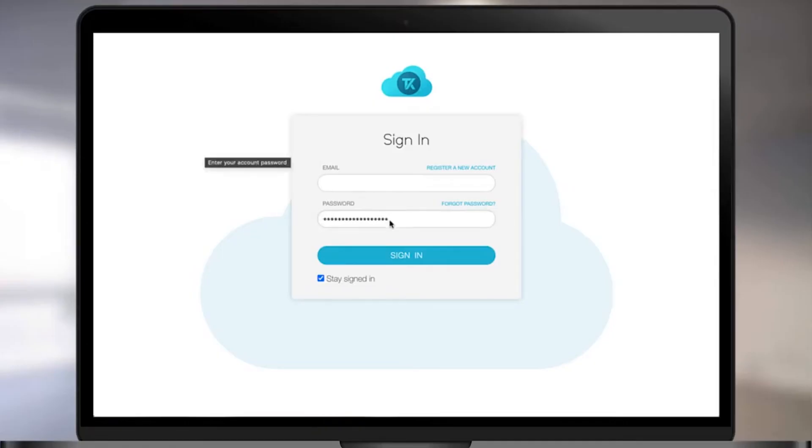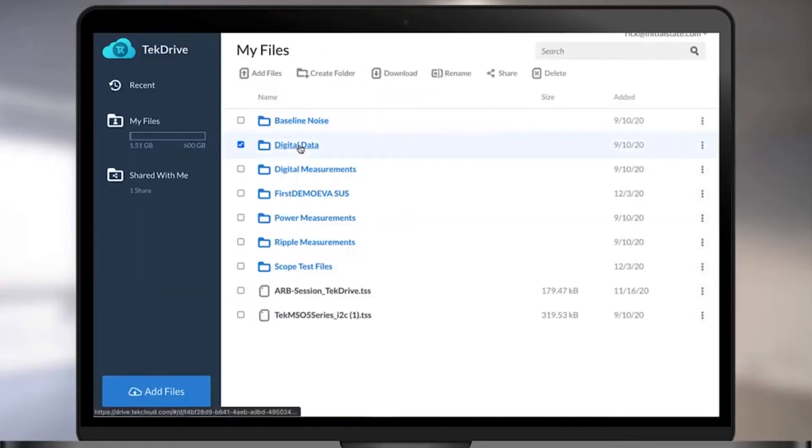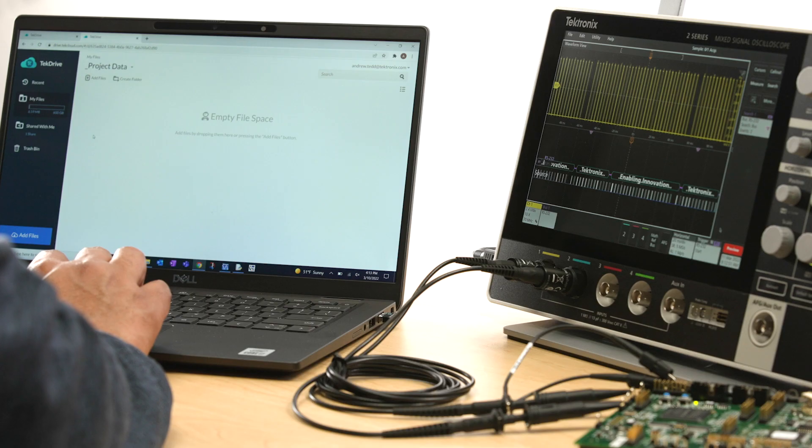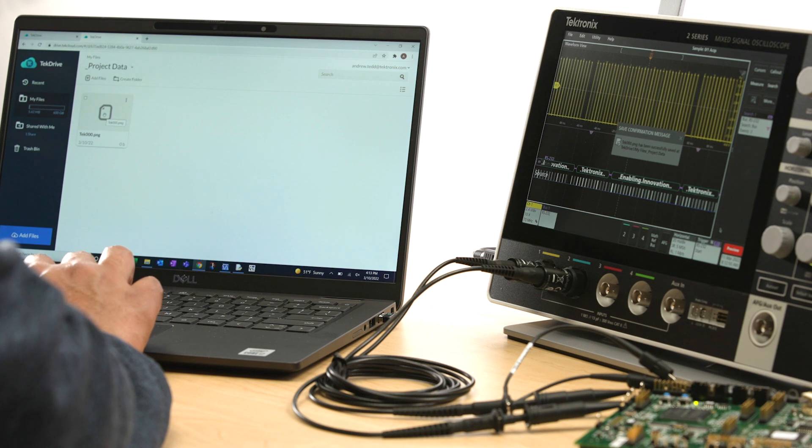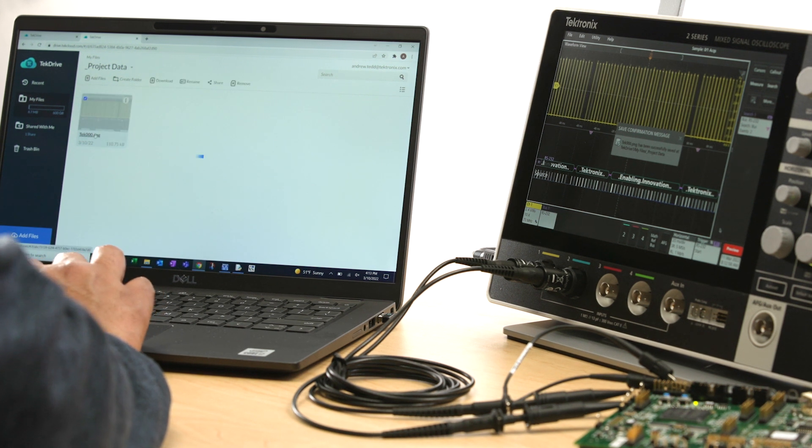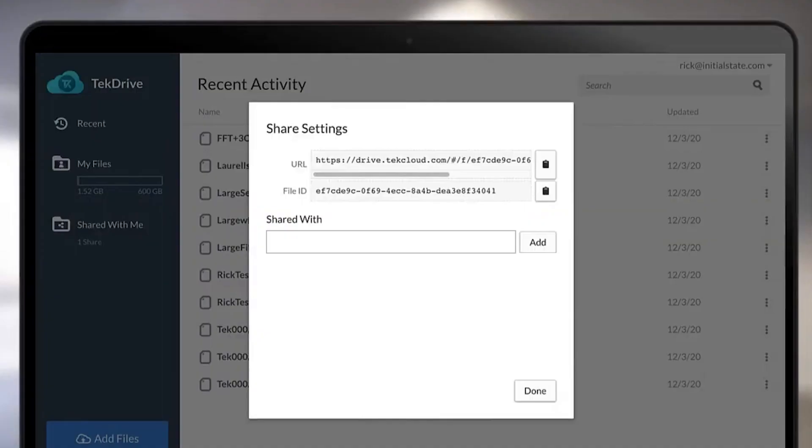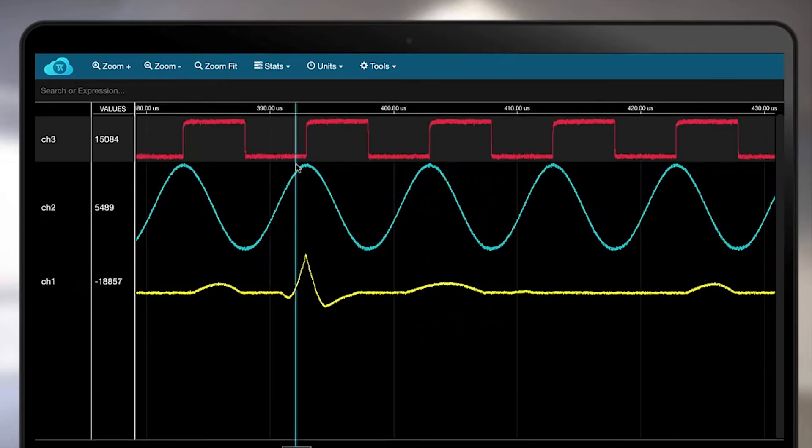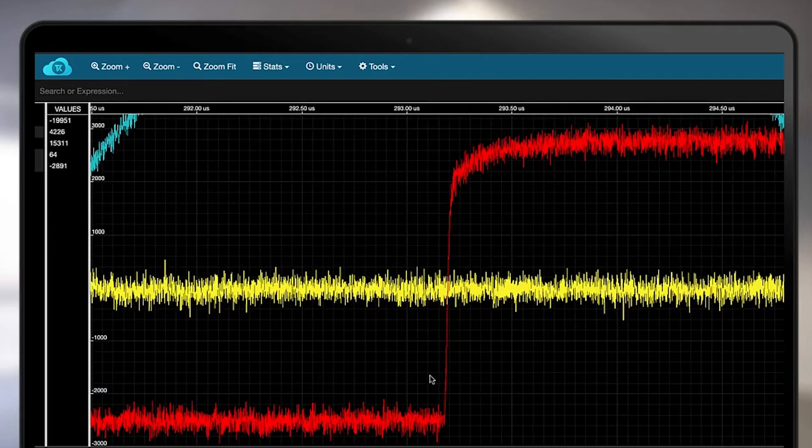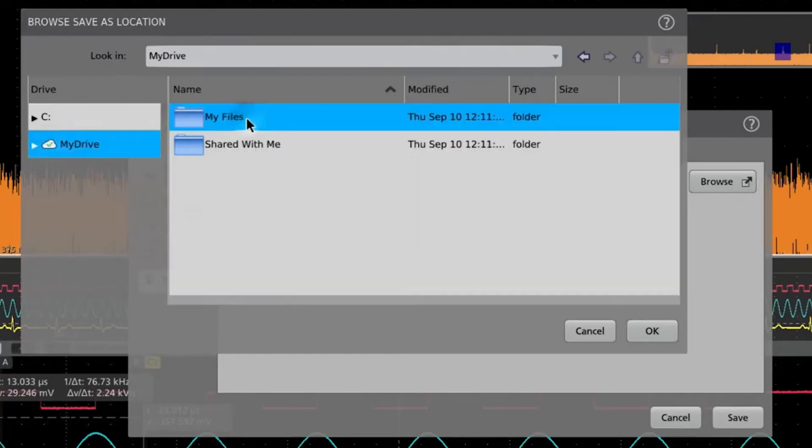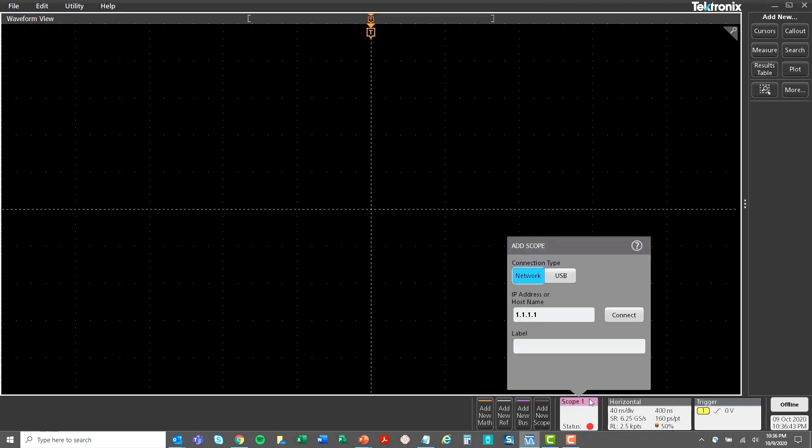TekDrive is a collaborative data workspace in the cloud and is compatible with the 2 Series MSO. You can use TekDrive to save or recall setups, screenshots, and waveforms directly from the oscilloscope. The files in the cloud can be shared with the other members on the team as well as can be viewed directly without any extra software. You can also perform basic analysis and save it back to the cloud.